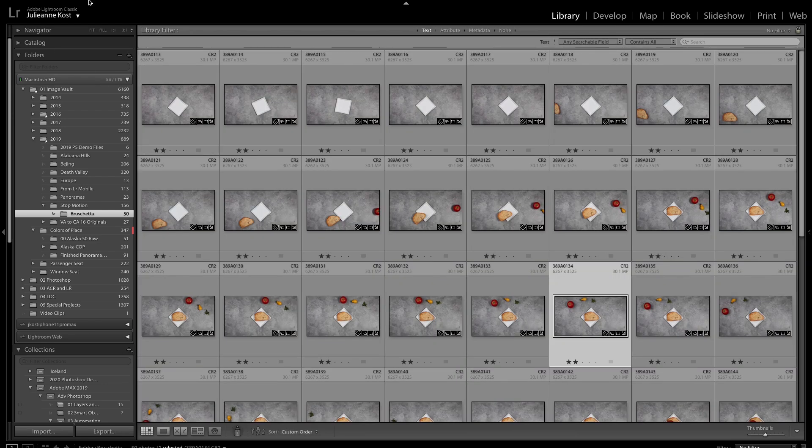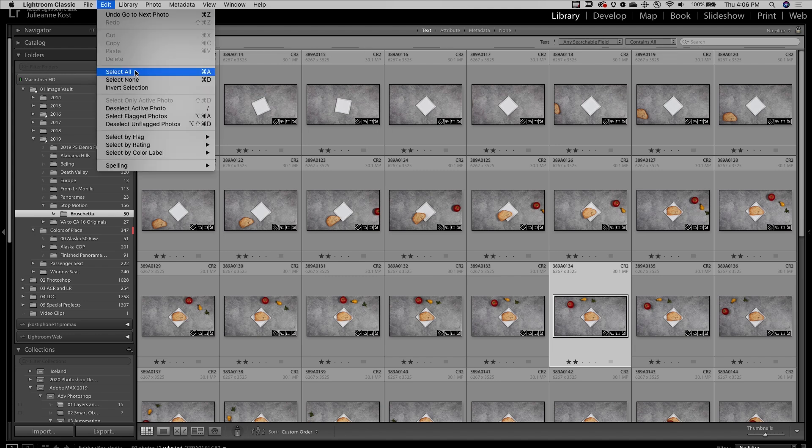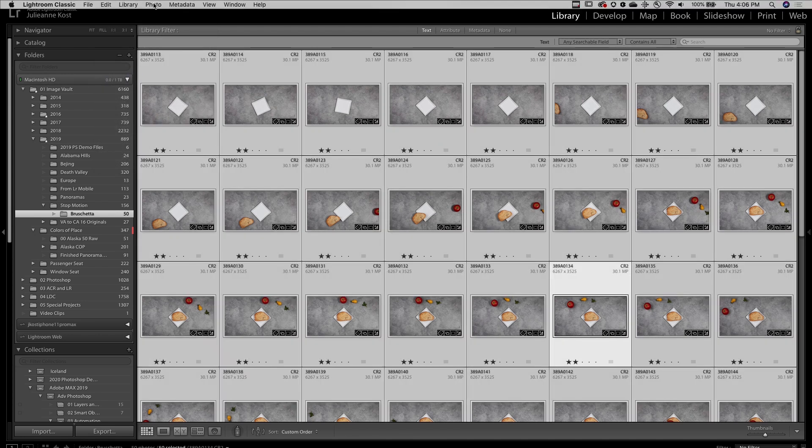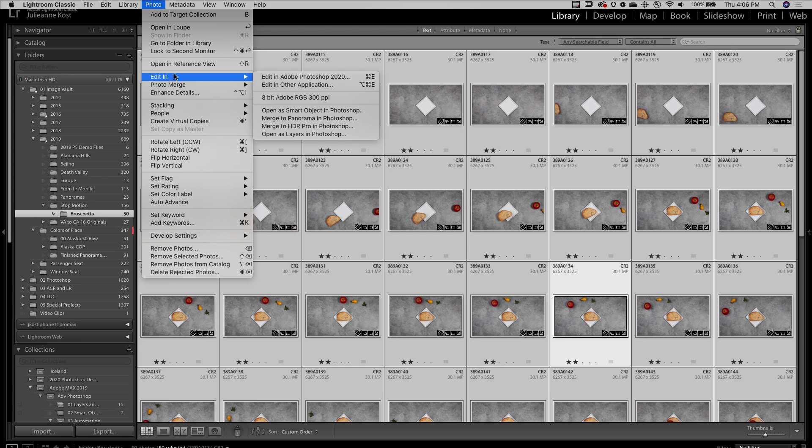I'll select Edit, and then Select All, and then Photo, Edit In, and Open as Layers in Photoshop.